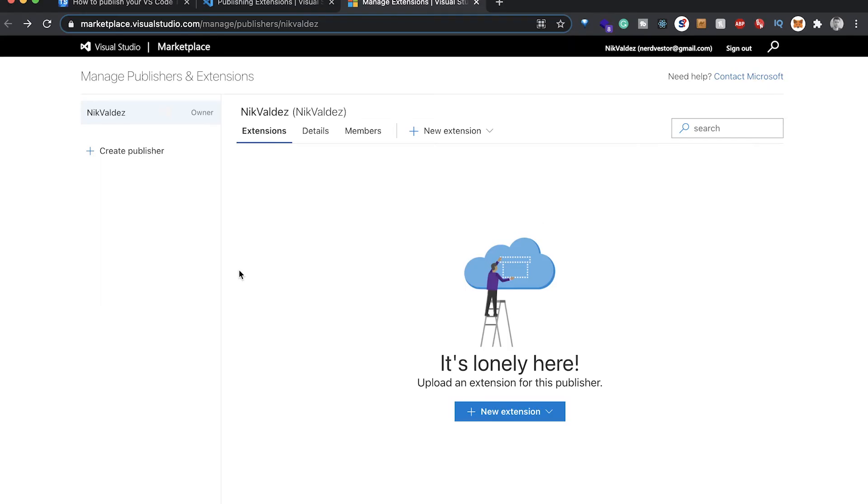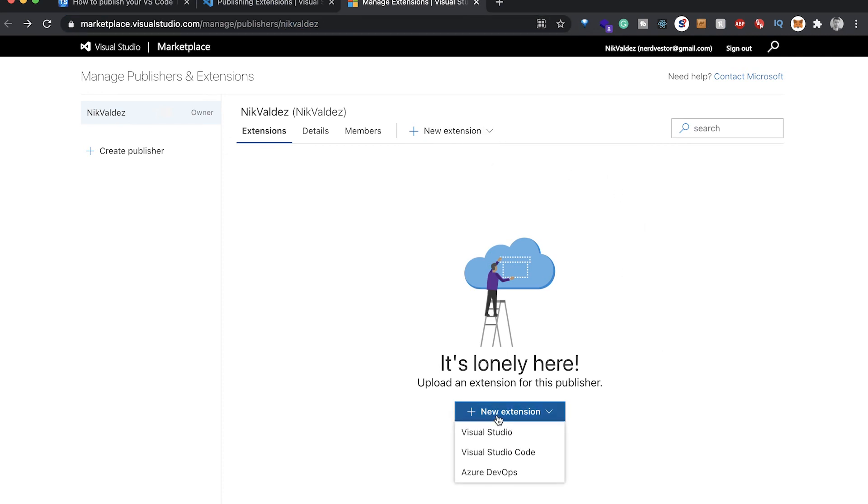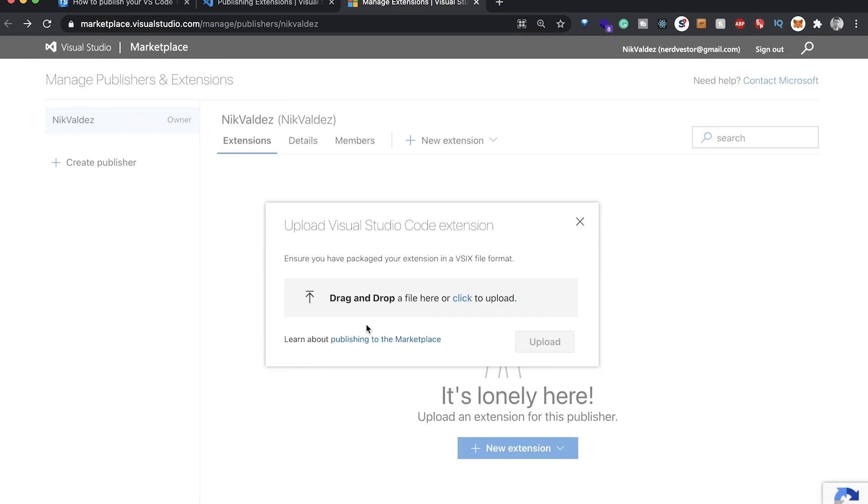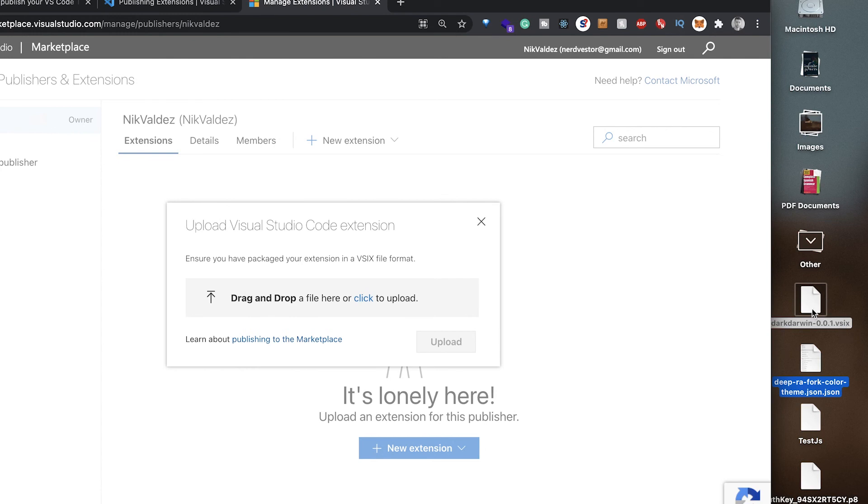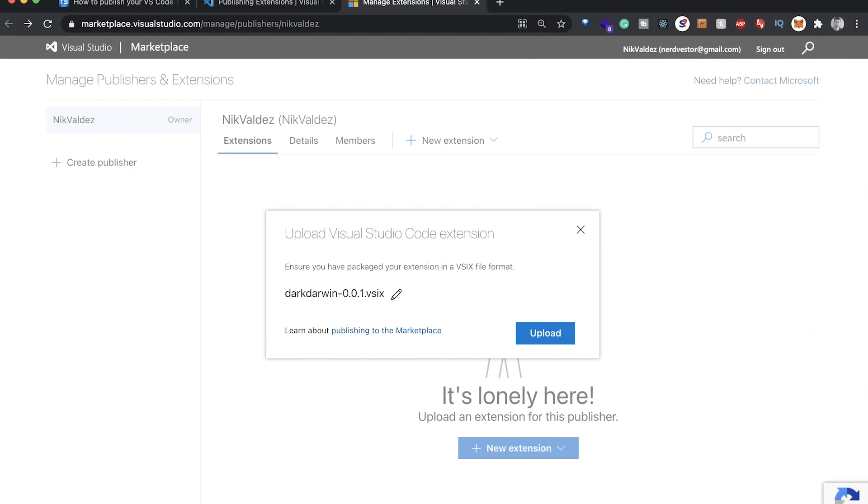The last thing you want to do is come over back to the Visual Studio marketplace. You're going to navigate to manage/publishers/whatever your name is here. We're going to click this New Extension button here. We're going to click New Extension and go to Visual Studio Code. Then we can drag and drop your file here that was created for us. I'm going to drag this to my desktop a second ago, but we're going to drag it in here. It's going to upload and we'll press this.